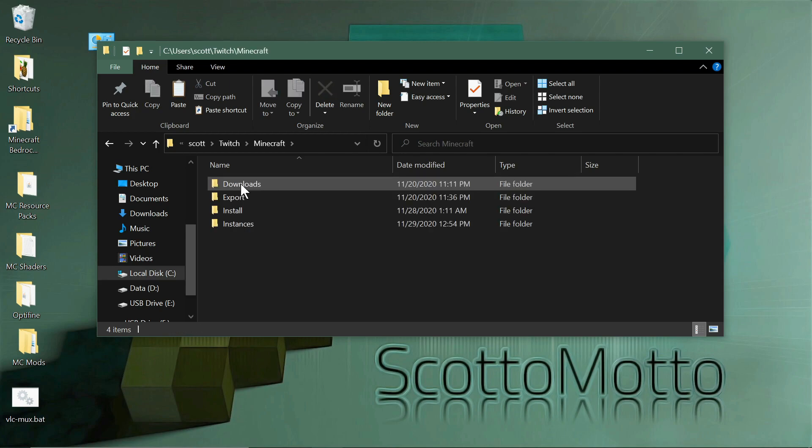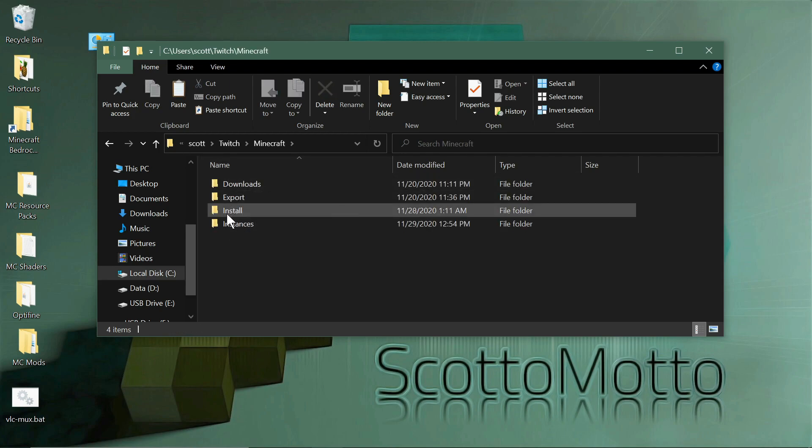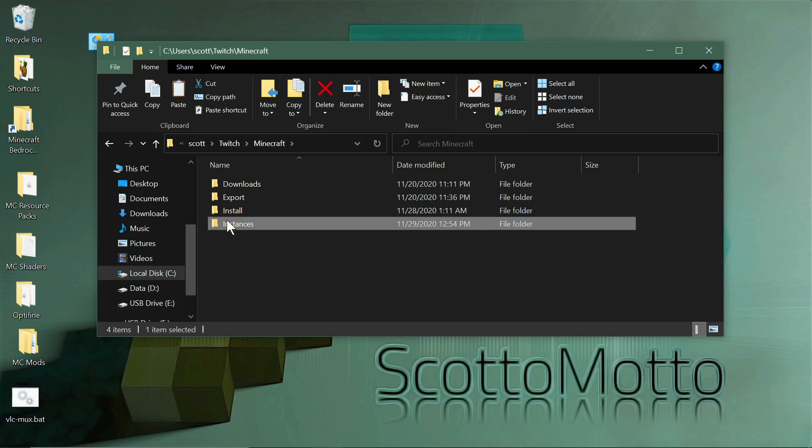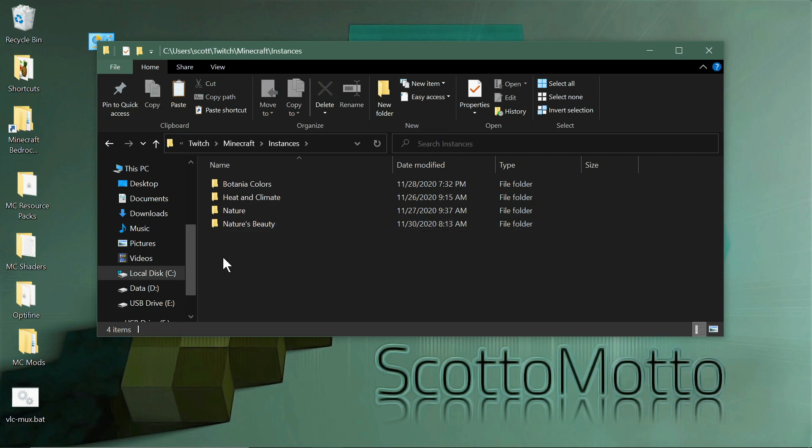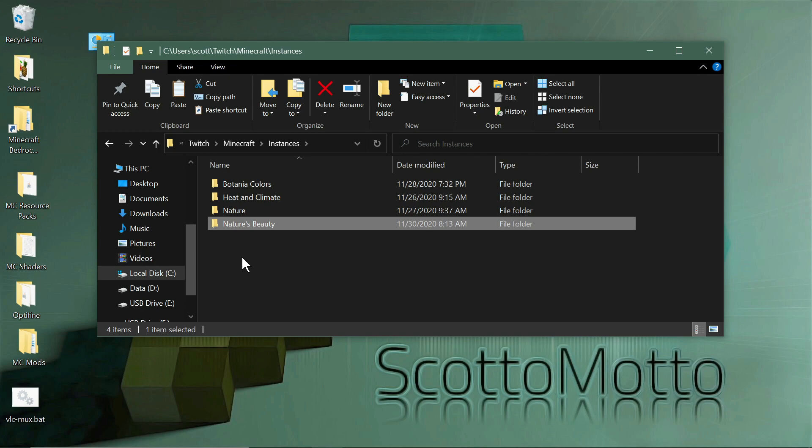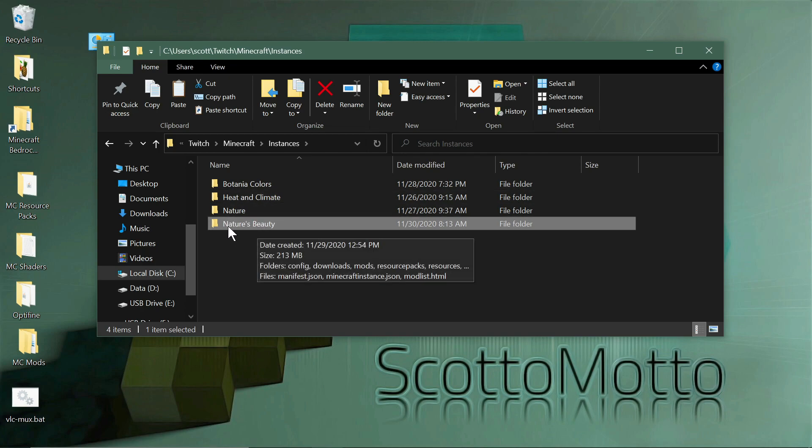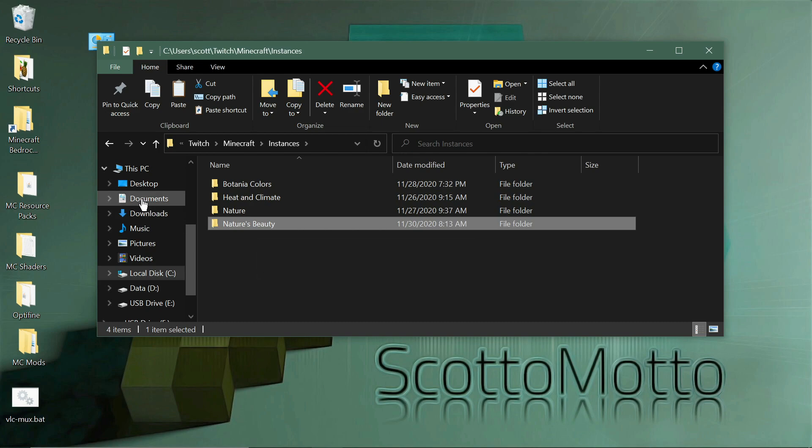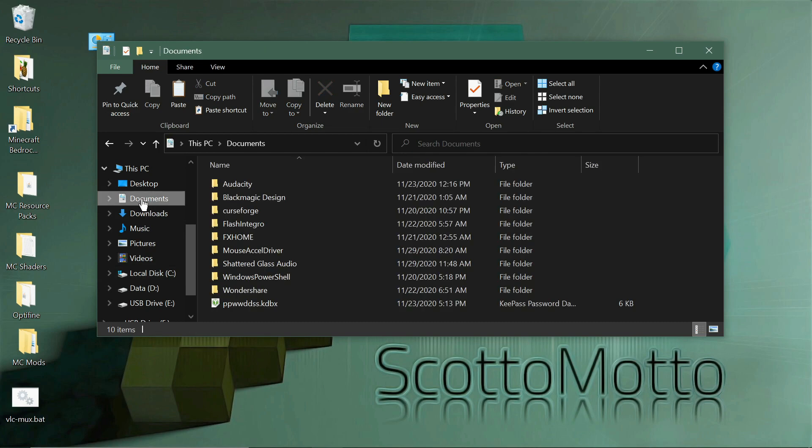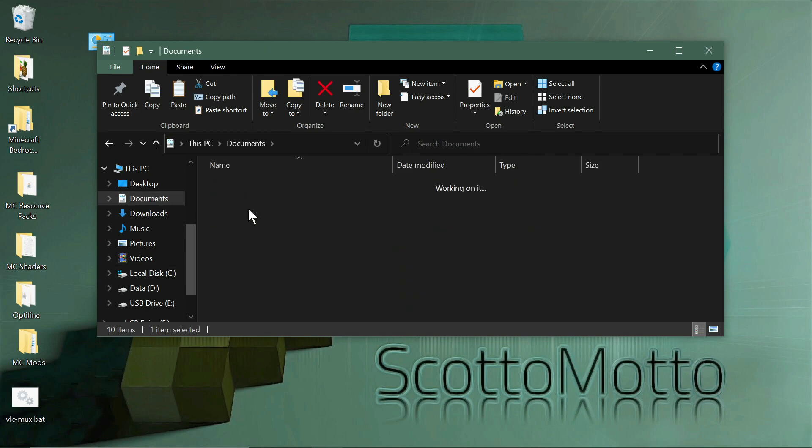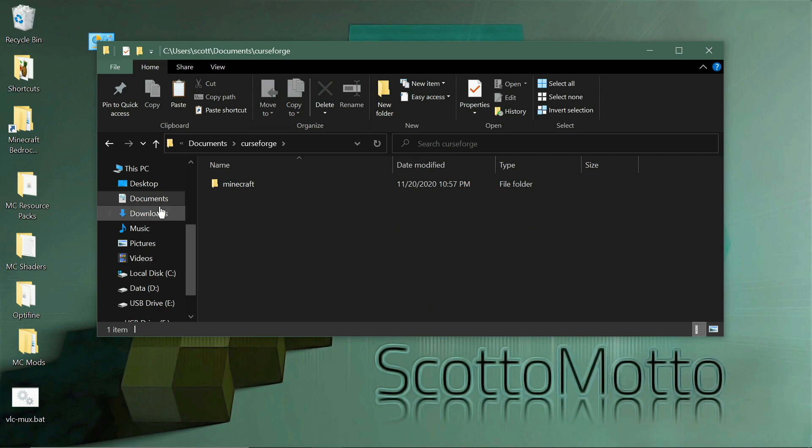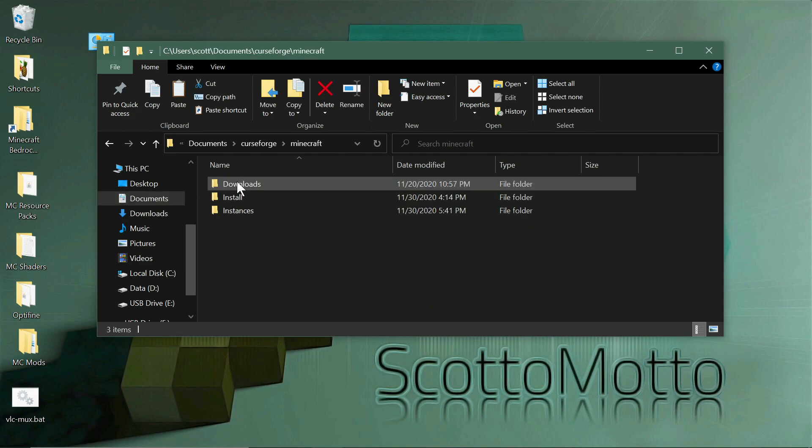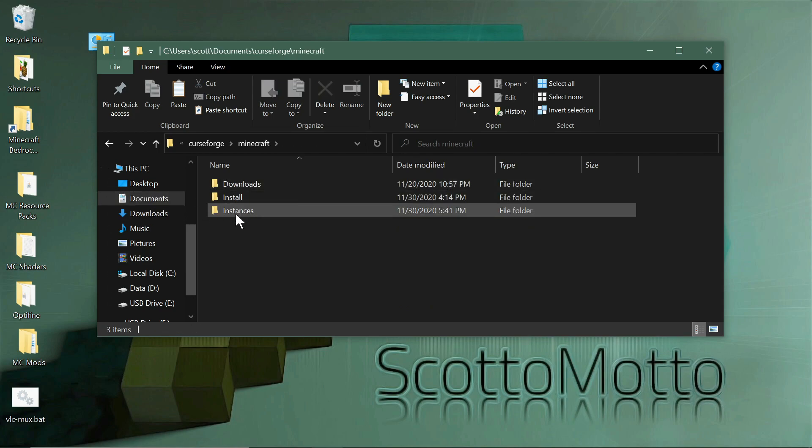So we want to move our mod packs. We want to open the Minecraft folder in the Twitch directory and select instances. Now I've already moved some of these over and I'll be deleting them, but you just want to copy that full folder that you have. Then the CurseForge folder is located in Documents, CurseForge. That's where they have it now.